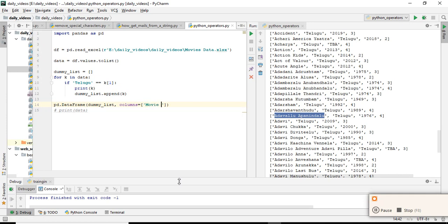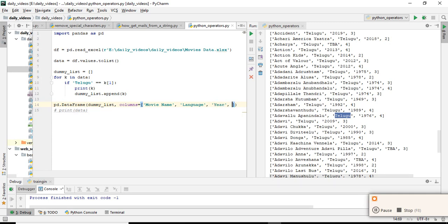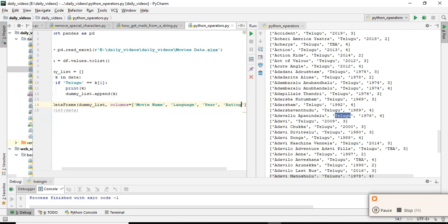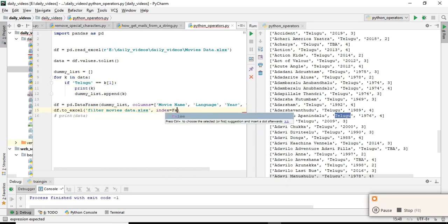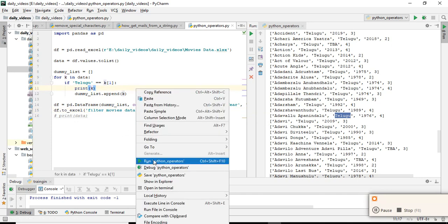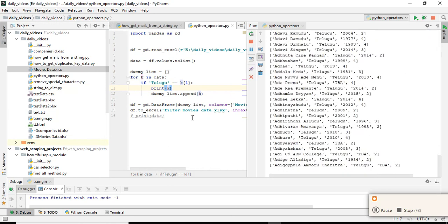The first column is movie name, the second column is language, the third column is year, and the fourth column is rating. The DataFrame is created, stored in a variable. Then df.to_excel('filter_movies_data.xlsx', index=False). Now run the script — a new file filter_movies_data.xlsx is created.